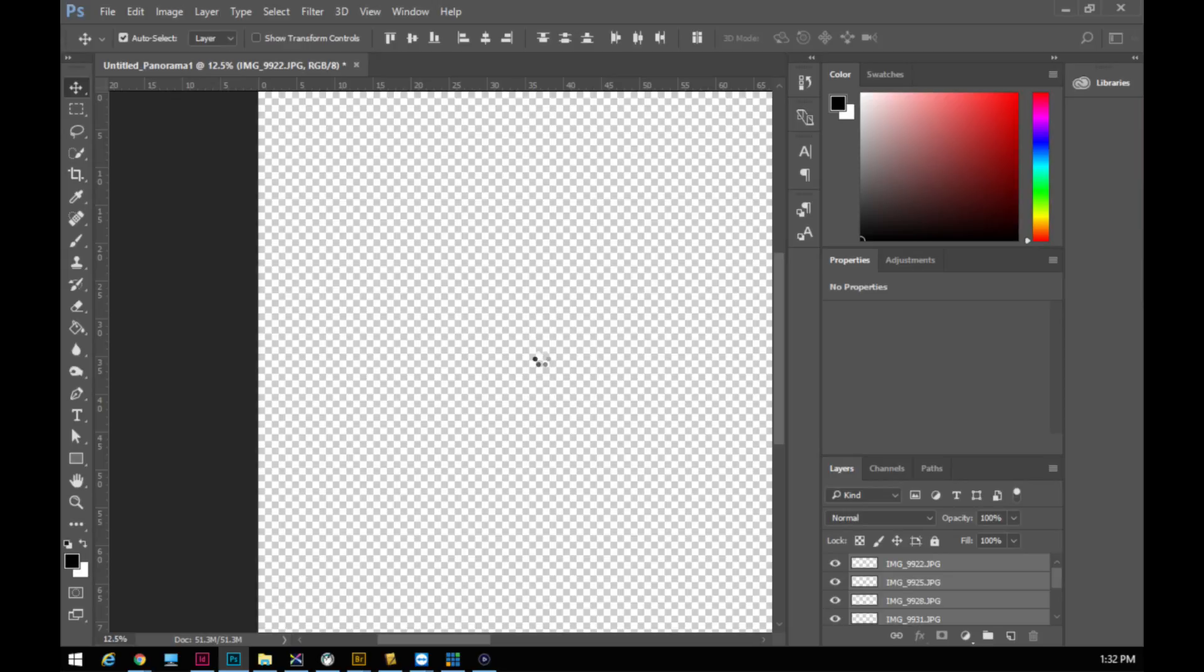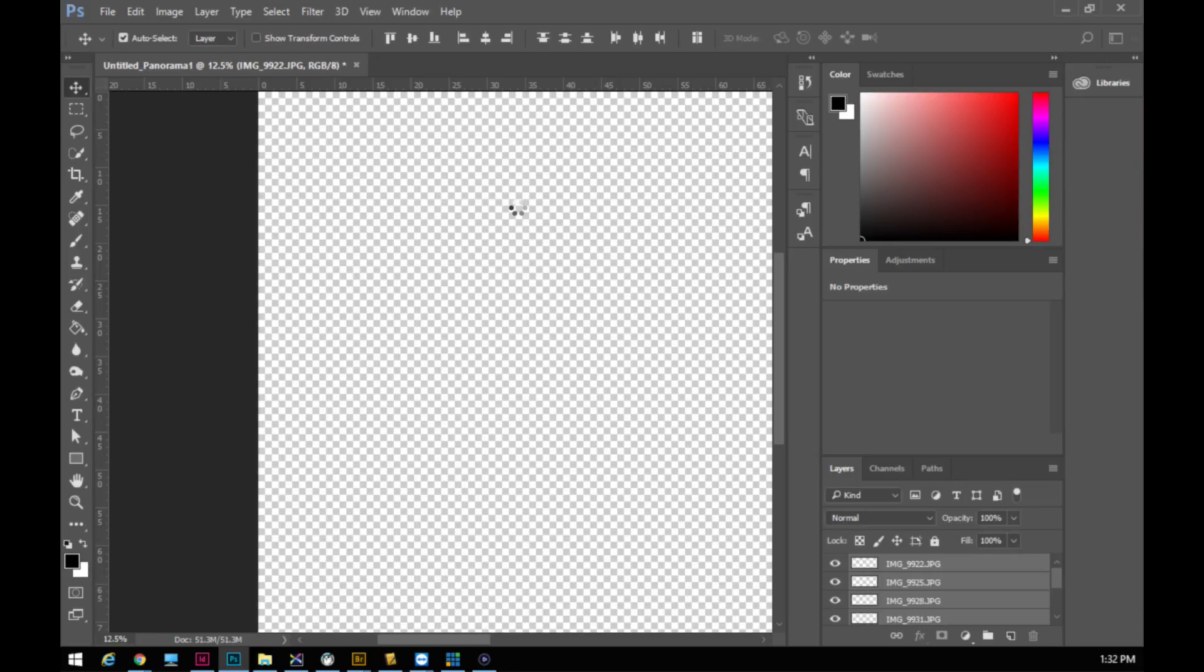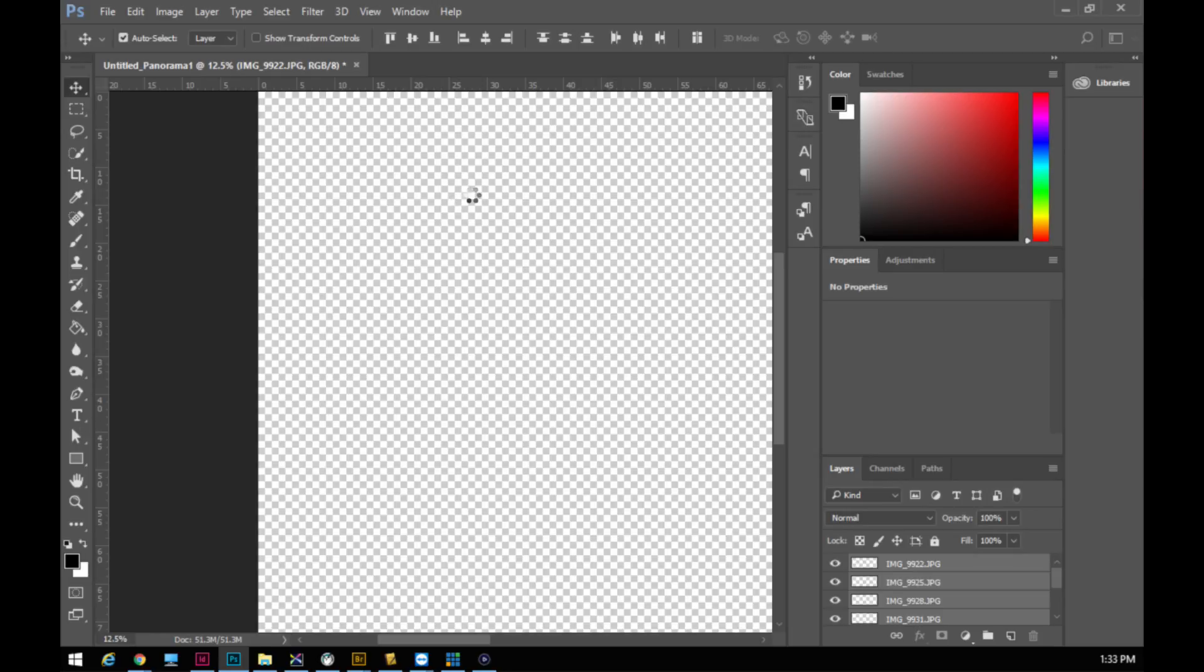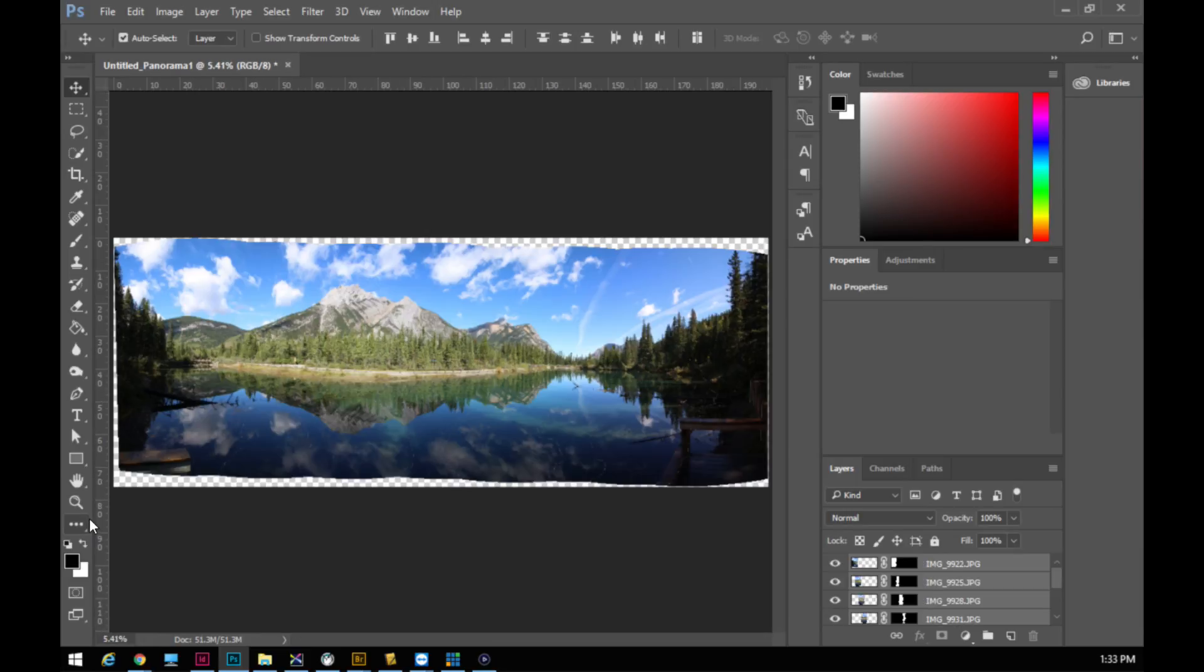Obviously the better job you do taking the photos the better job it's going to be able to do at putting them together for you and creating the very best panorama that you possibly can have. Hopefully it doesn't take super long time. I have a fairly quick computer here so it looks like it's already gone and analyzed those photos. I have a little progress bar that shows up on my other screen. It says that it is blending the selected layers based on content. It's just working away here and right away we'll start to see those photos popping up on the screen.